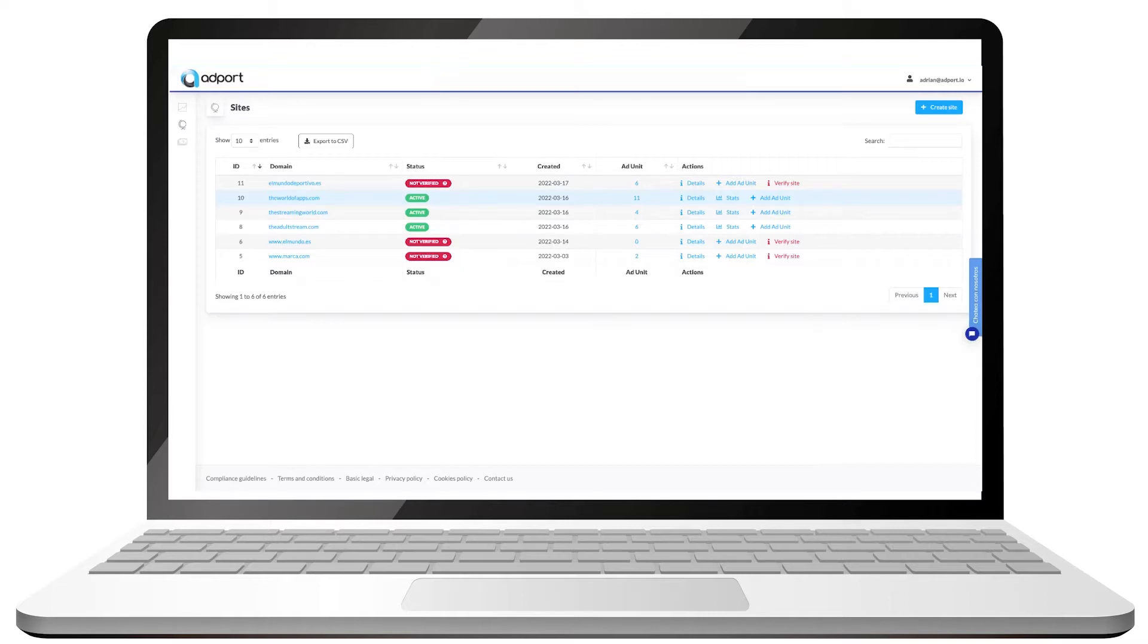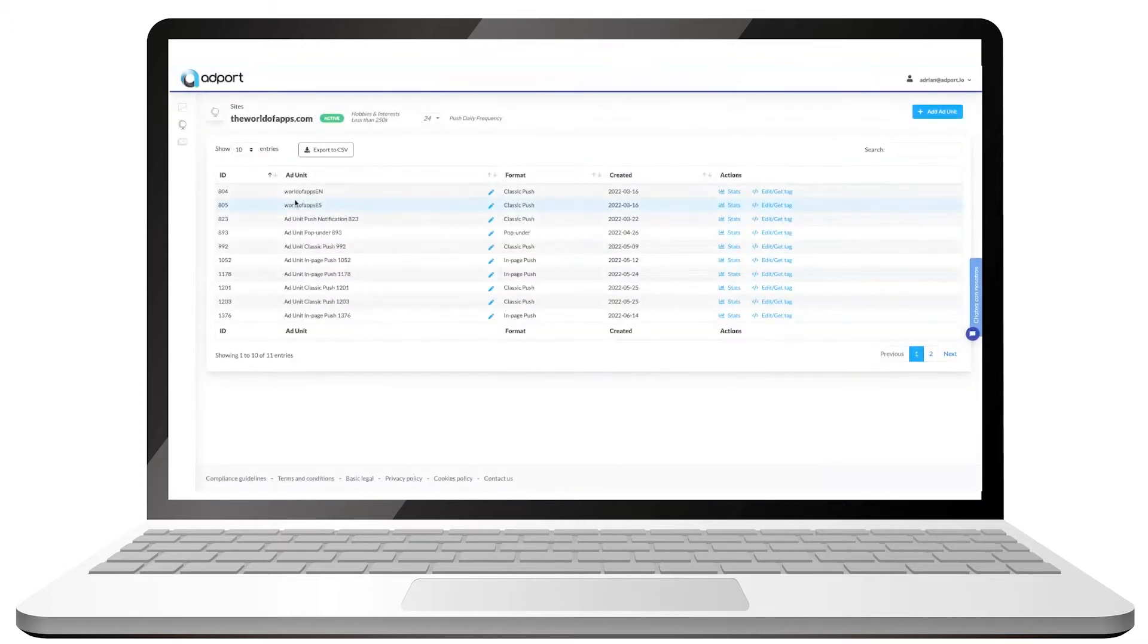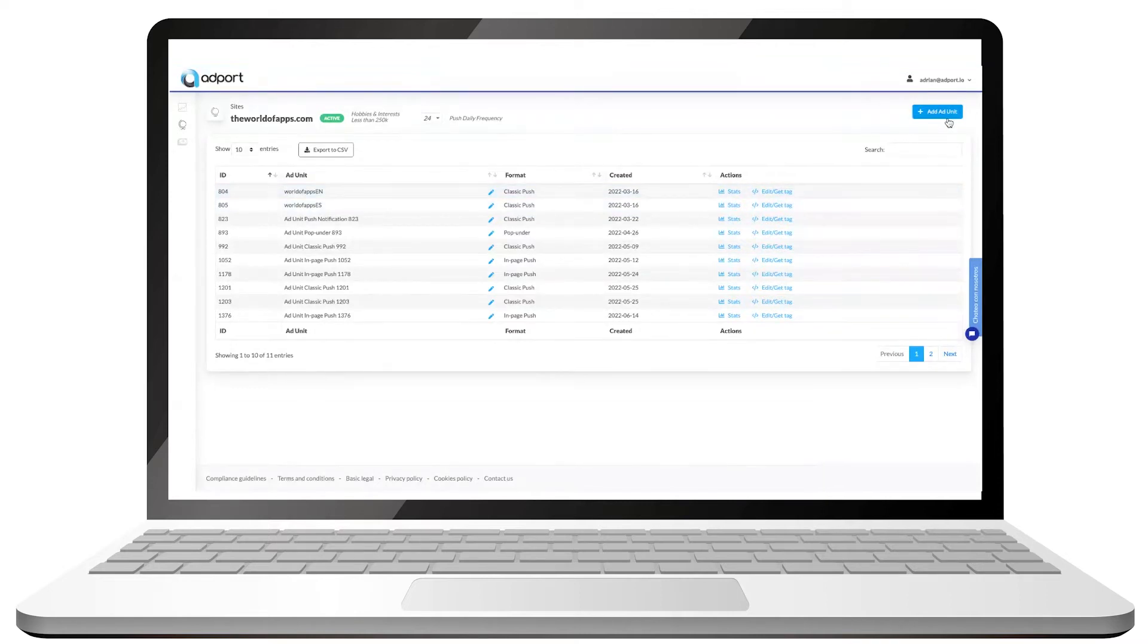To set up an ad unit, you can either click on add ad unit or click on your site, where you will eventually see a list with all the ad units you've created. Then click on the top right blue button to generate new ad units.